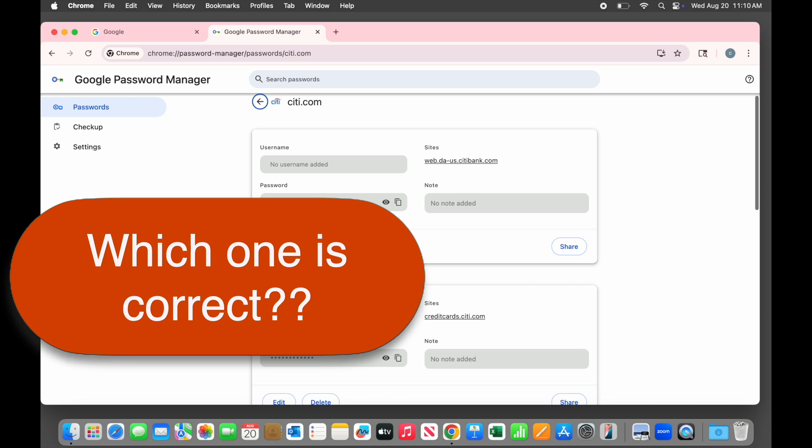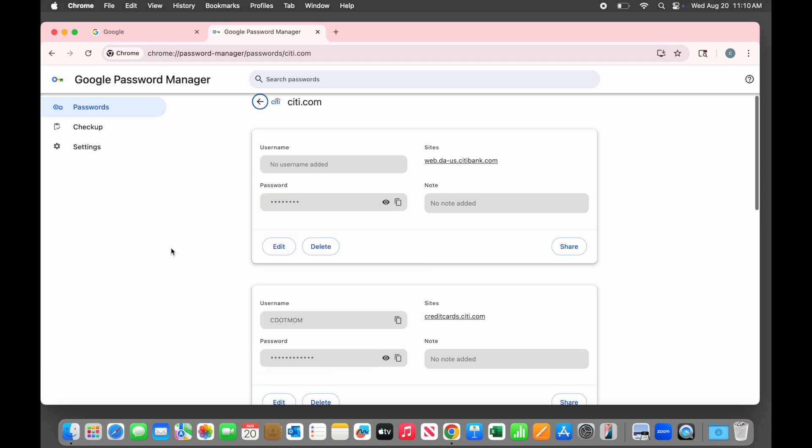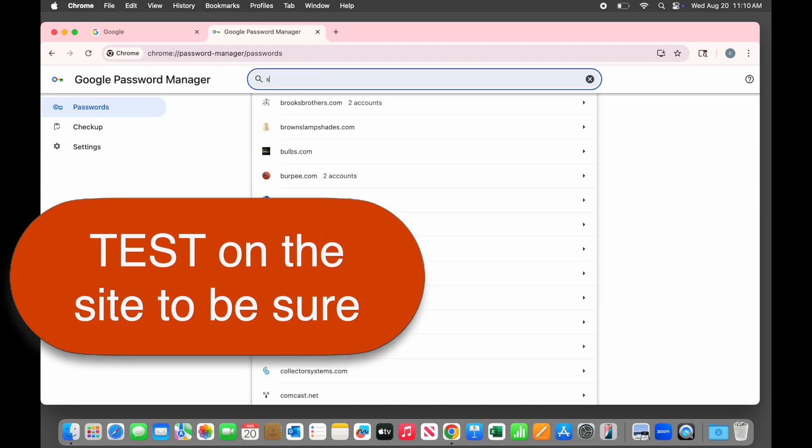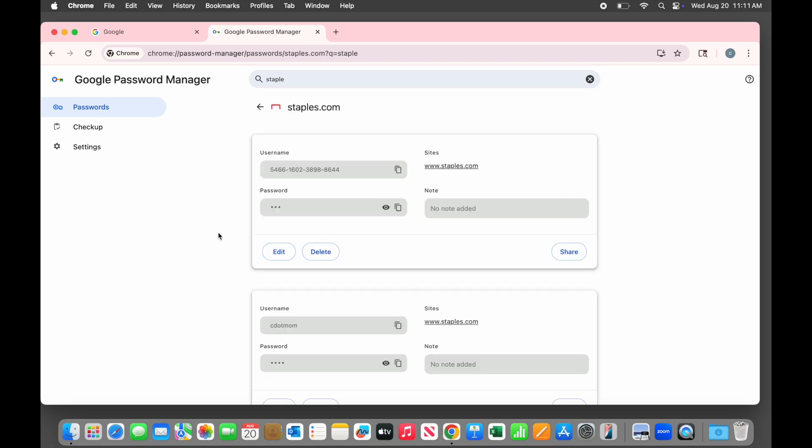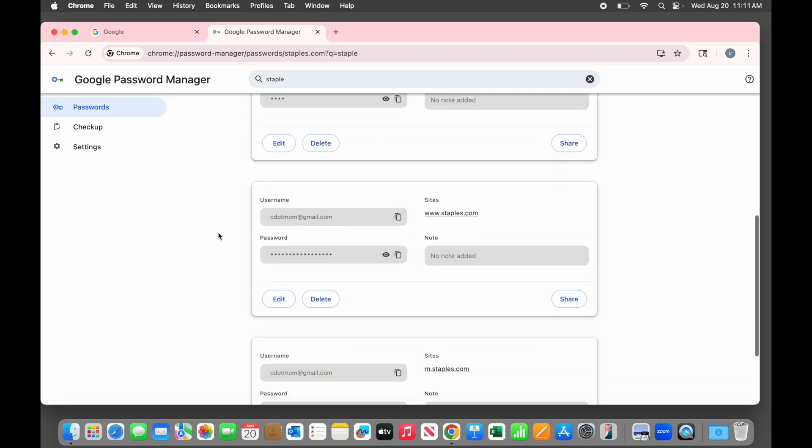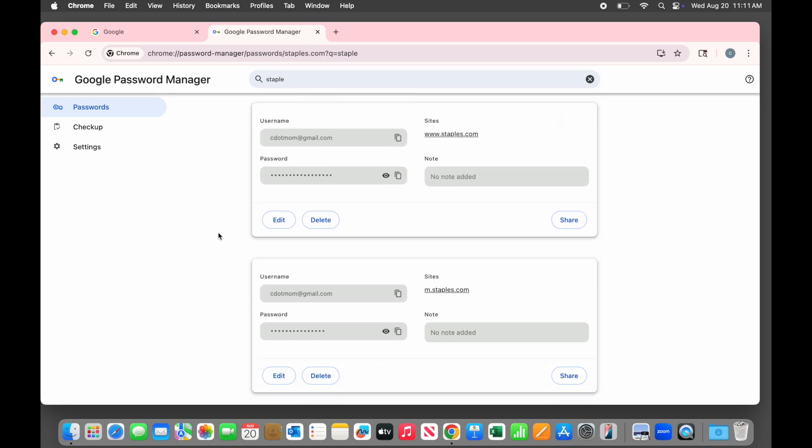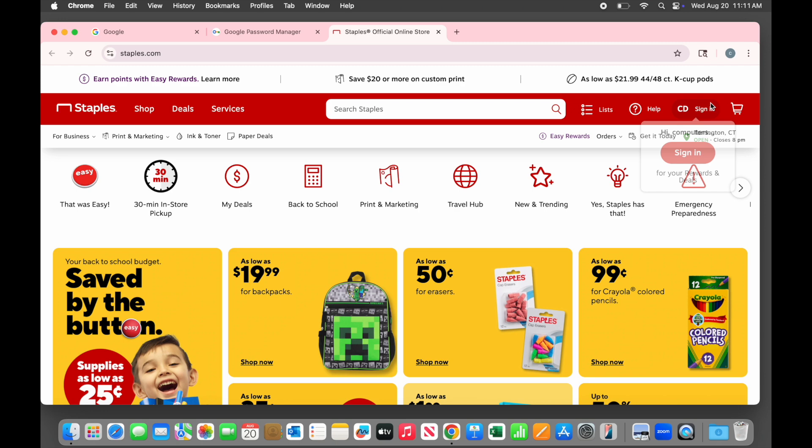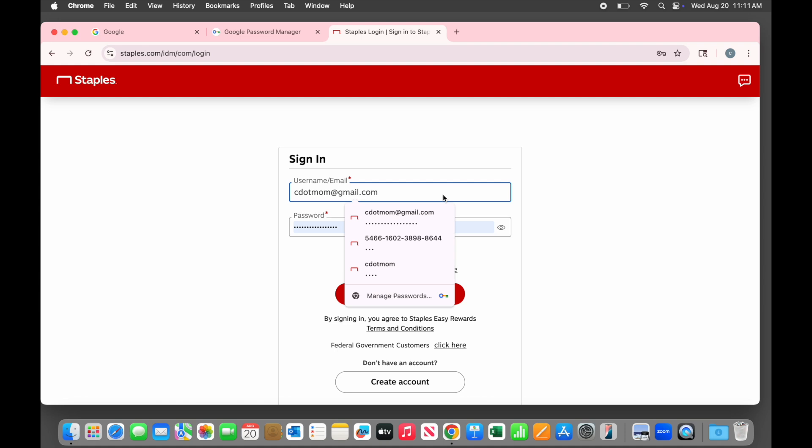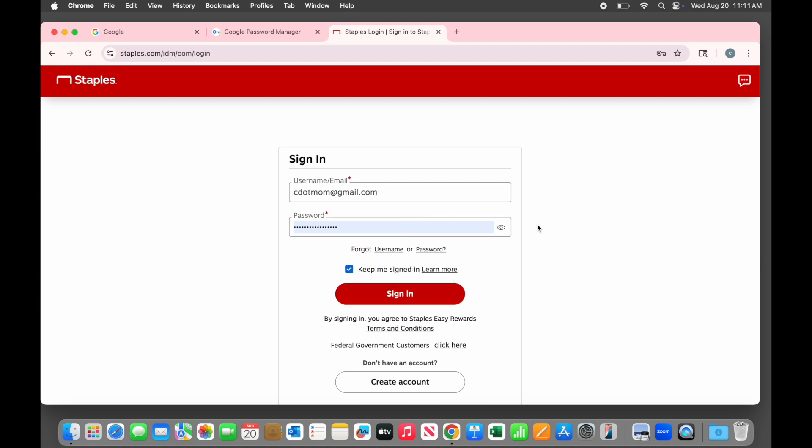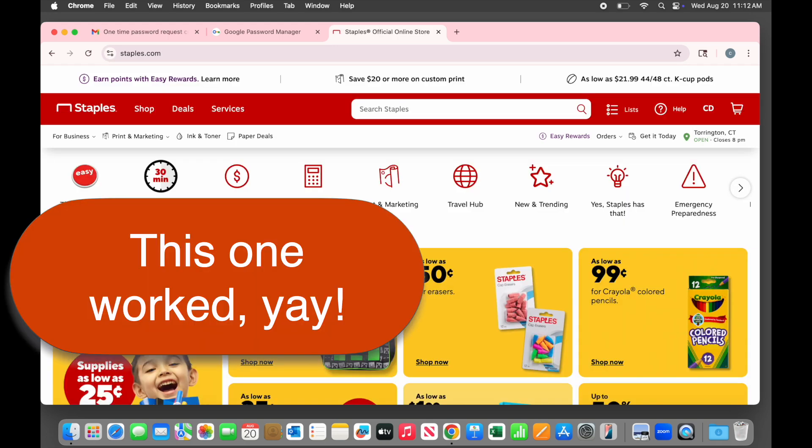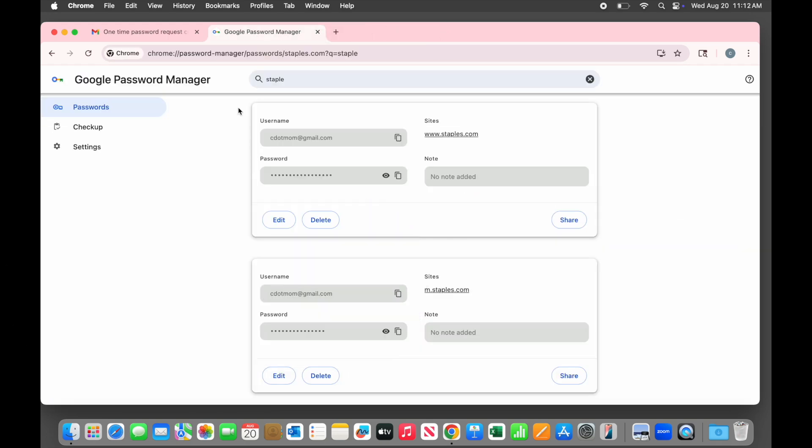If you have multiple logins saved like this and you don't know which one is correct, the only way to know for sure is to test them on the site in question. Let's try that on the Staples website. You can see that there are multiple usernames saved for Staples. If we click here on the site name, it takes us directly to the site in a new tab. When our cursor is in the login field, the various options that were on my password list are all listed, so we can test them one at a time. Once you've identified the correct login, you can easily go back to the password manager and delete the bad ones if you want to.